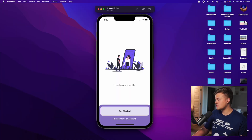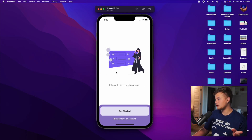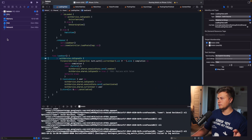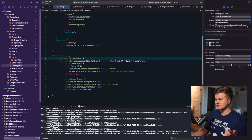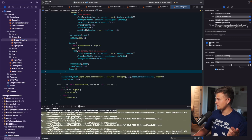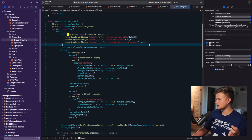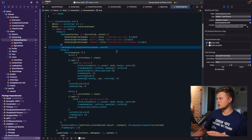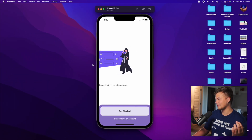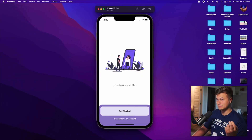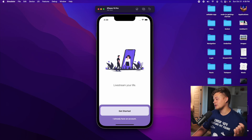Once I started building the application, the first thing I wanted to do was create an onboarding screen. This onboarding screen is essentially a tab view with three different onboarding views inside of it. You can clearly see this in the onboarding view — we have the tab view, the onboarding screen, and then we set the tab view style to page with no index display mode, which allows you to easily swipe between the different views. Looks pretty sweet.